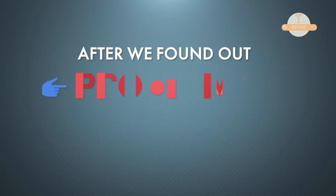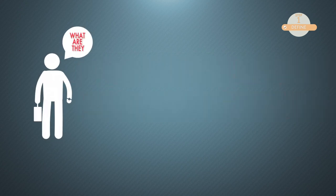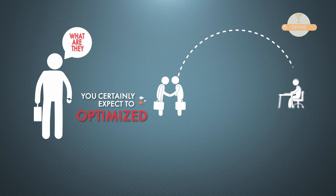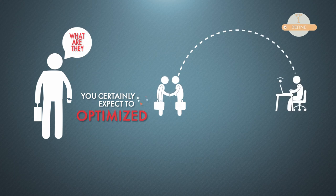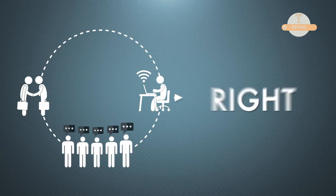After we found out what the problems really are, we can pursue our expectation. And what are they? You certainly expect to optimize the advocacy, community access to computers and internet services, and community engagement activities, right?